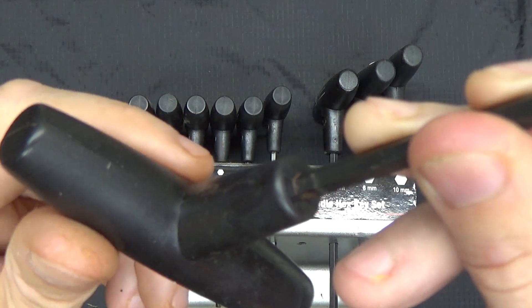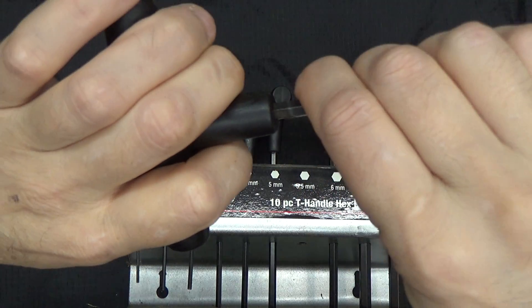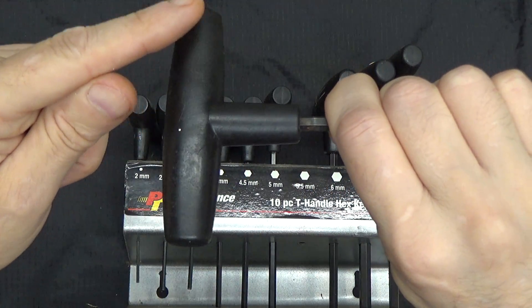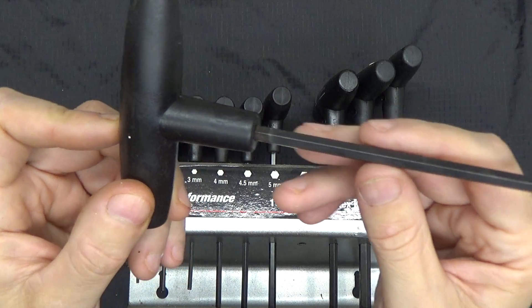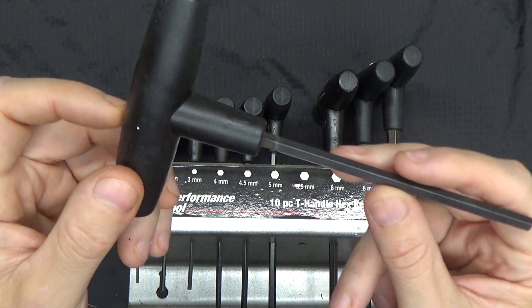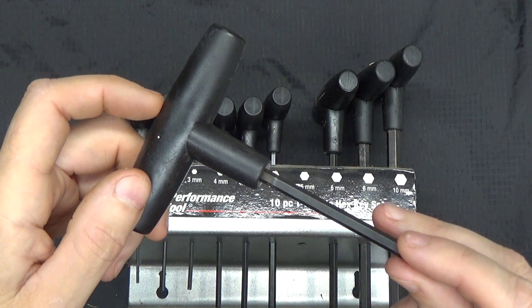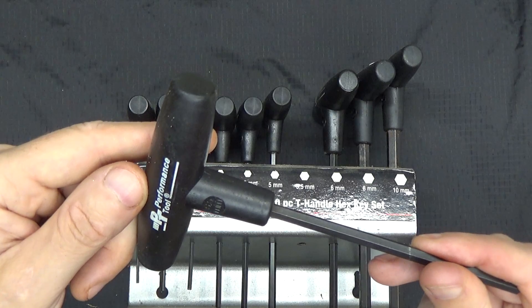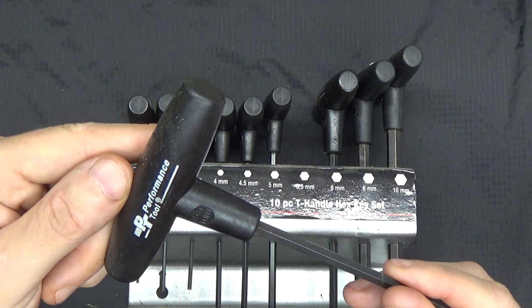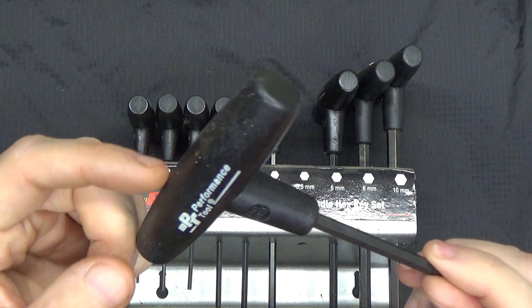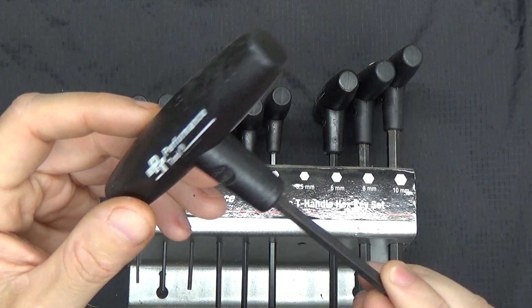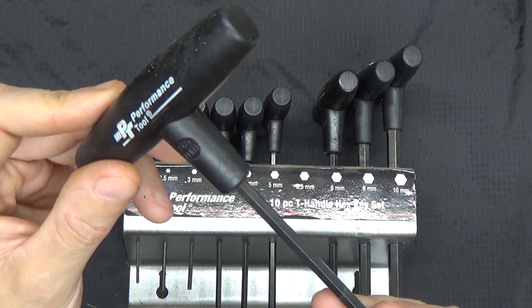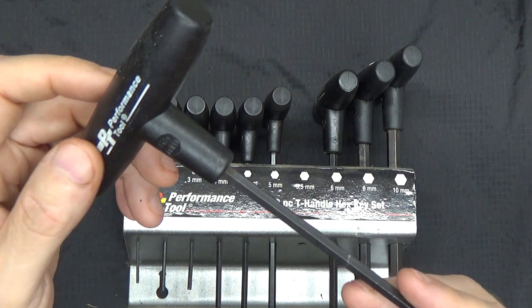If you apply any amount of pressure on these, the plastic will just twist around the metal hex portion. These are completely junk tools and I've said in other videos I should have tossed them in the trash a long time ago, but for whatever reason I haven't.